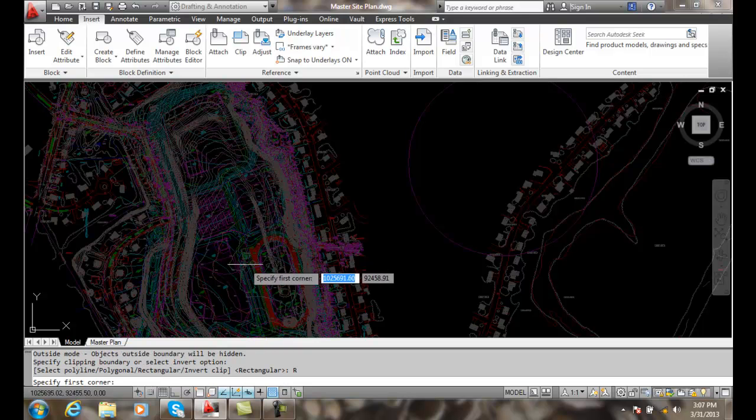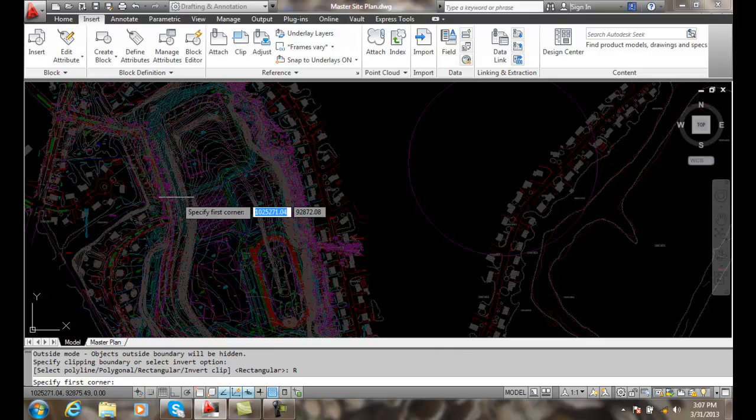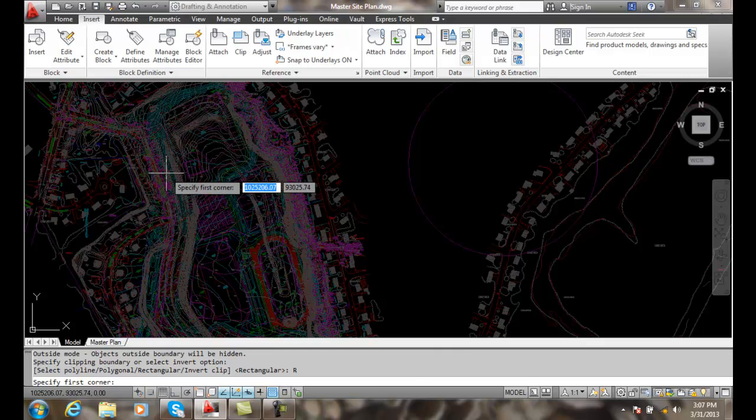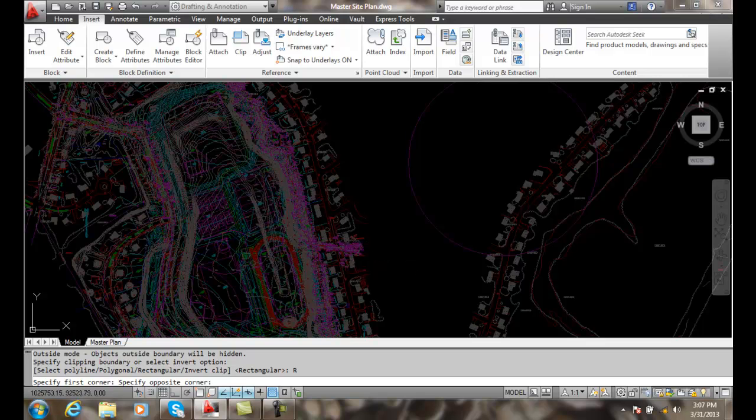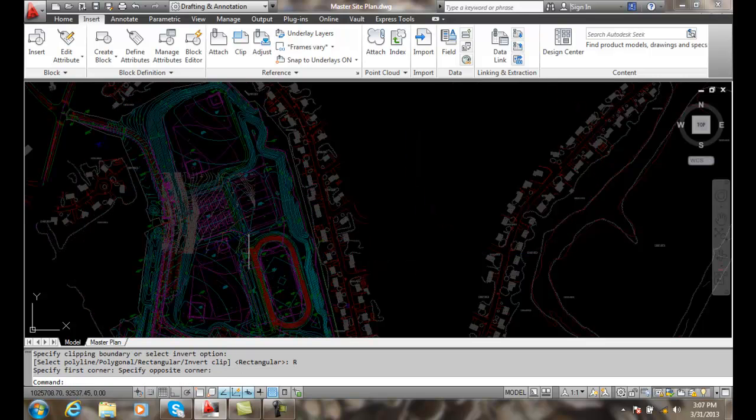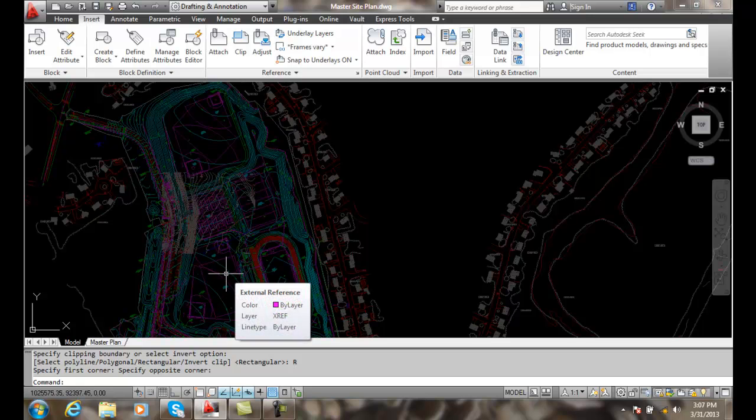It says what's your first corner. Now, I want to go just on the tennis courts, and I'm going to drag it around my tennis courts. It gets rid of everything in that X reference around the tennis courts.